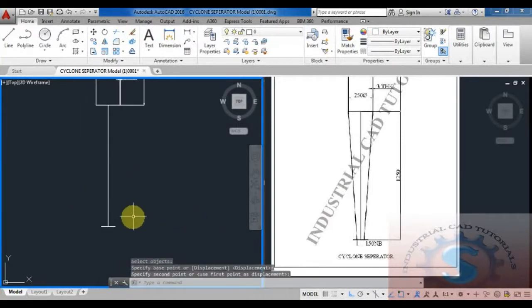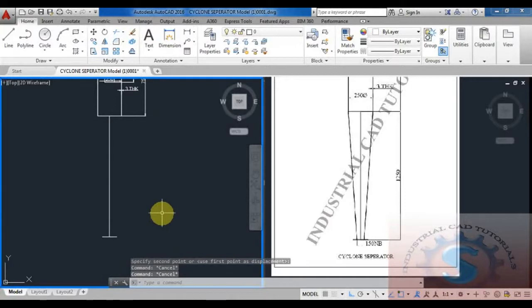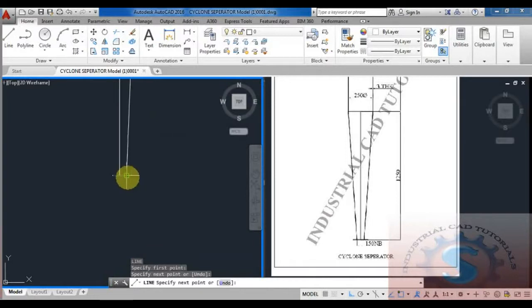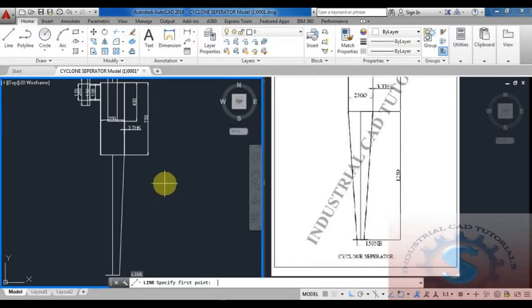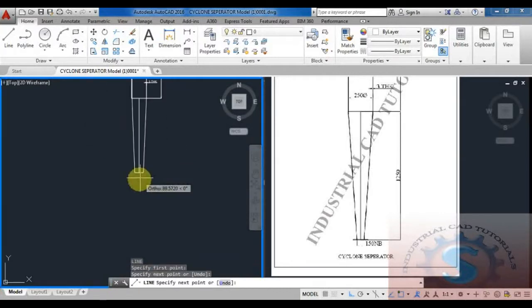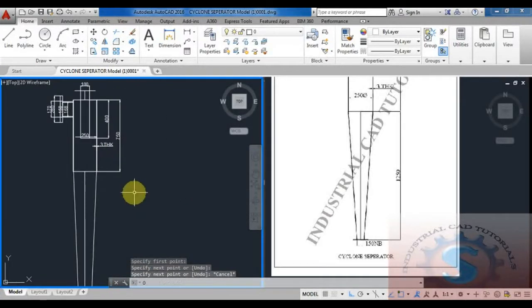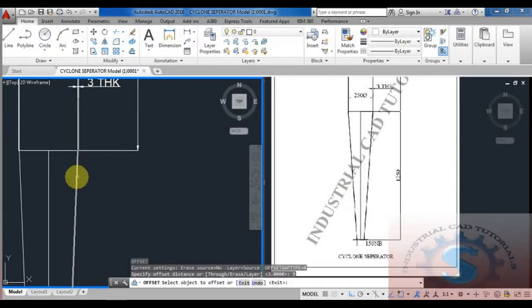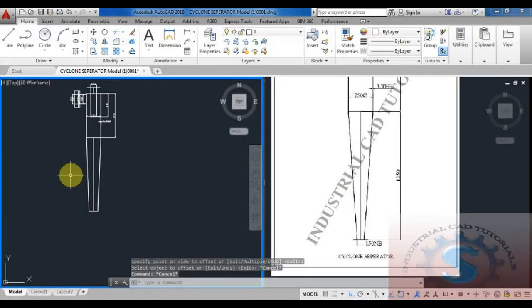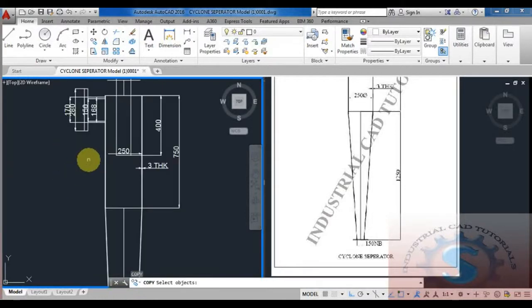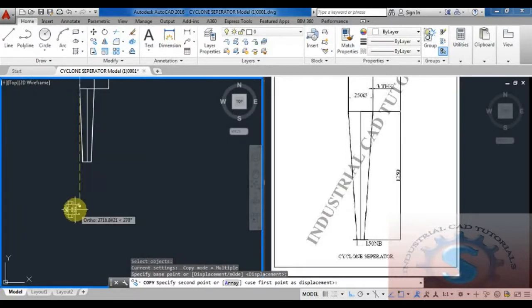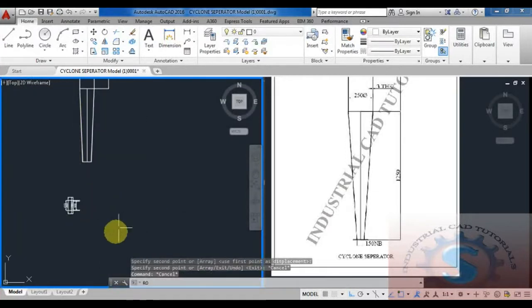Using the line command, giving the 150 line and moving it to intersect at the vertical endpoint where the horizontal and vertical lines meet. Doing the same process on the other side. Using the offset command, the cone also requires 3mm thickness — giving the offset of 3mm. It is coincident with the two vertical and horizontal lines. Copying this nozzle to the bottom and rotating it.